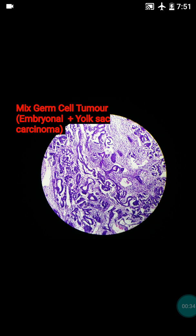Around 95% are germ cell tumours. The most common one is the seminoma, which usually presents in the young age group. Another group of germ cell tumours are the non-seminomatous germ cell tumours, which include choriocarcinoma, teratoma, embryonal carcinoma, and yolk sac carcinoma. Our case was embryonal carcinoma plus yolk sac carcinoma mixed germ cell tumour, classified under non-seminomatous germ cell tumours.